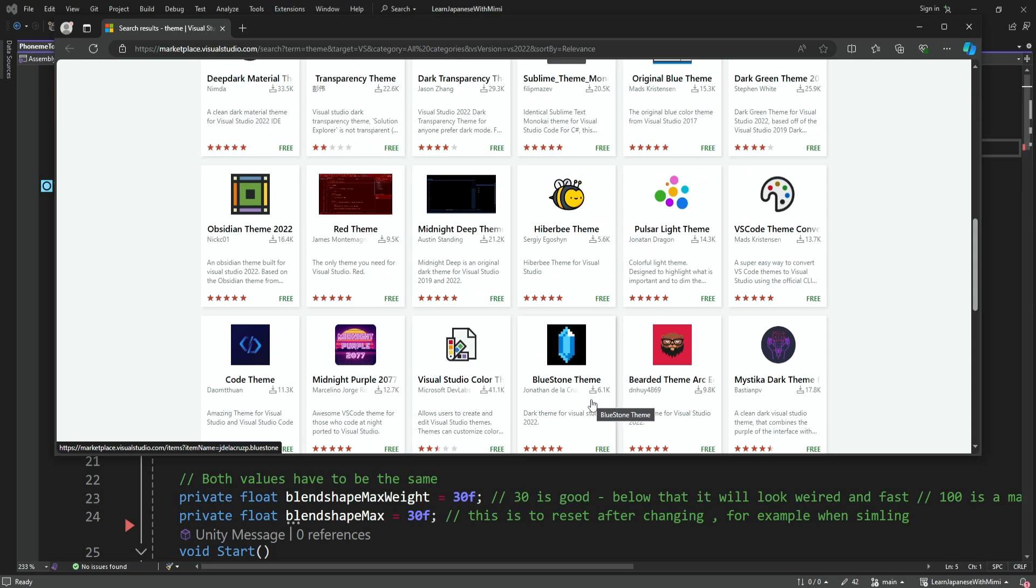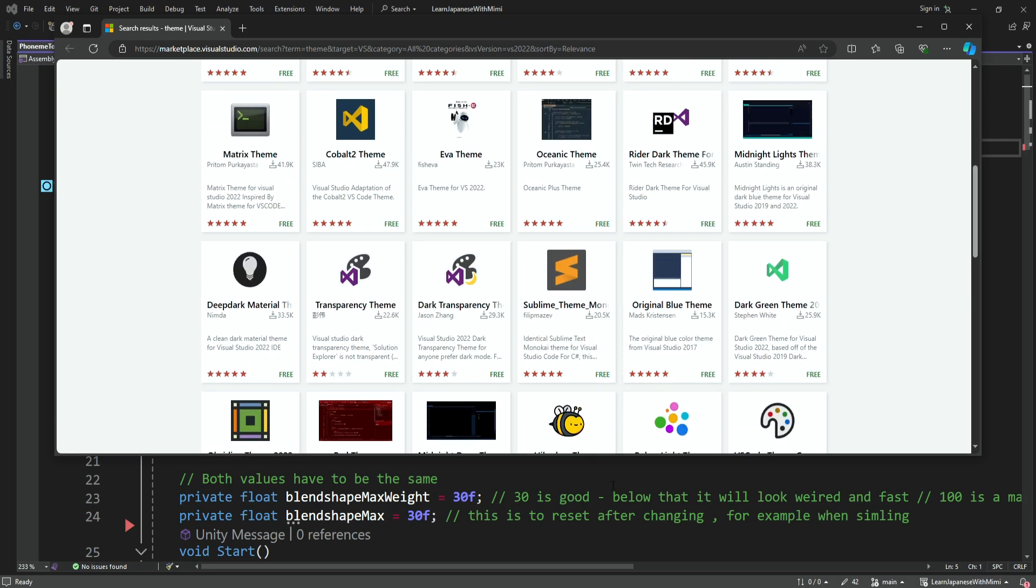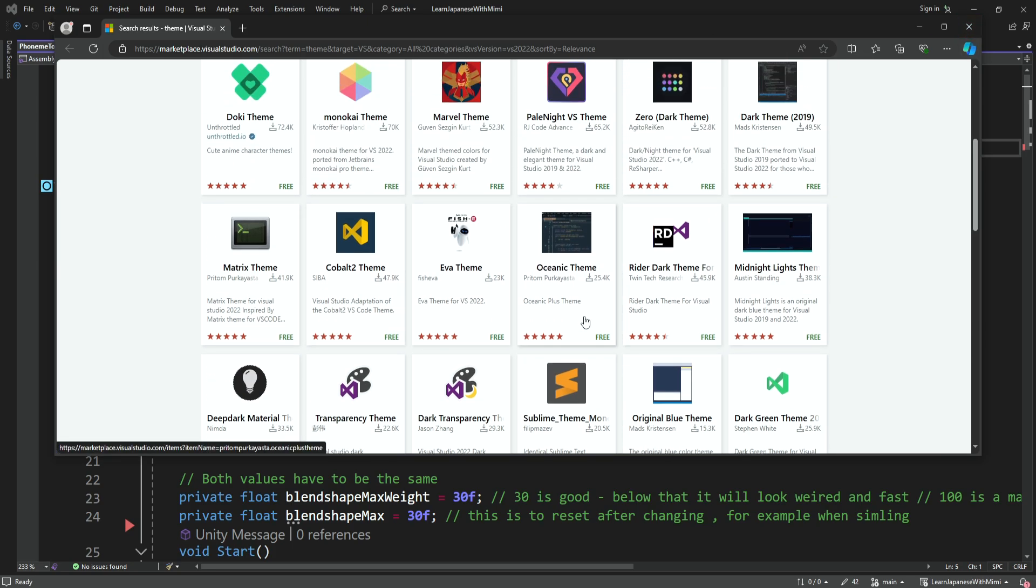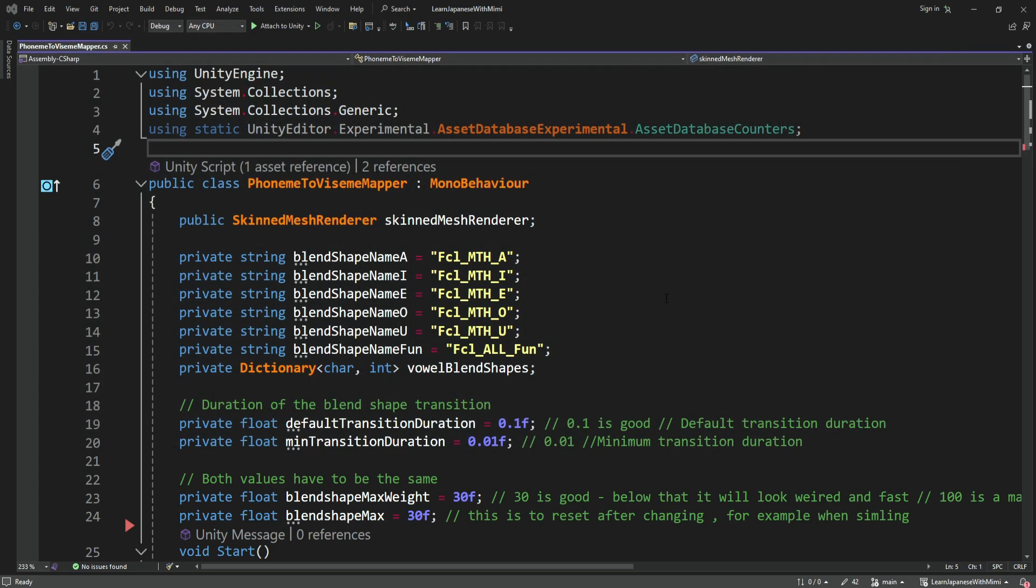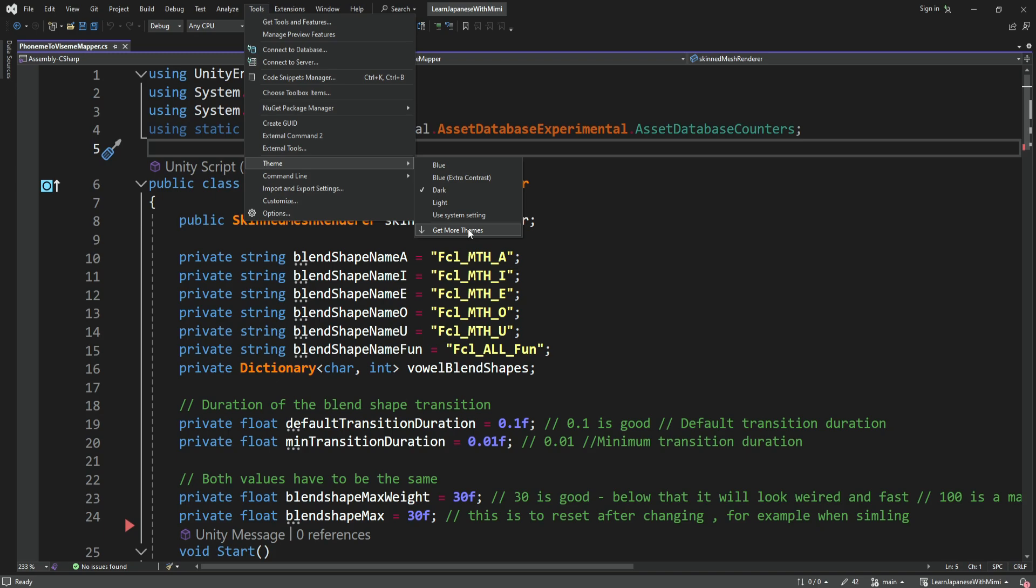Maybe I'm going to look at these someday and actually change my own colors, but all you need to do is simply click on these and they're free and it's going to add this option for your colors. Again, Tools, Theme, Get More Themes.